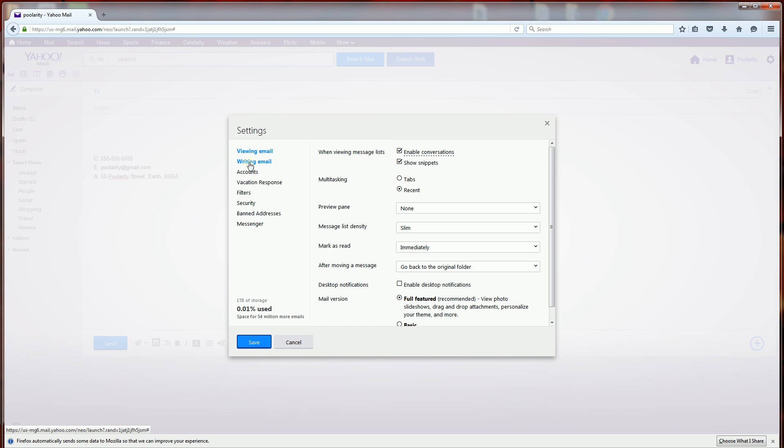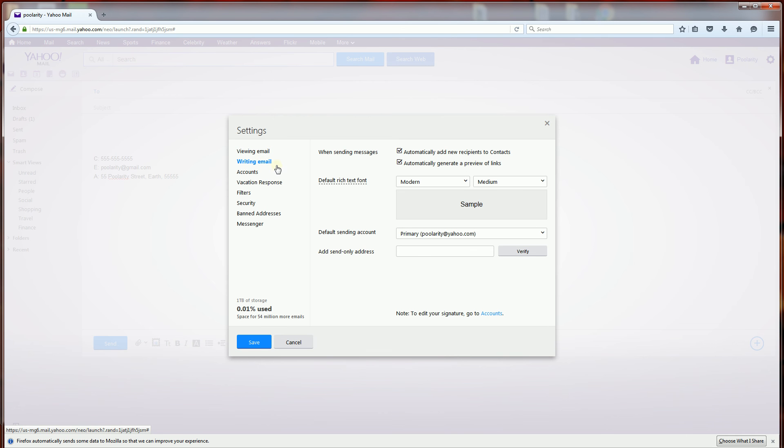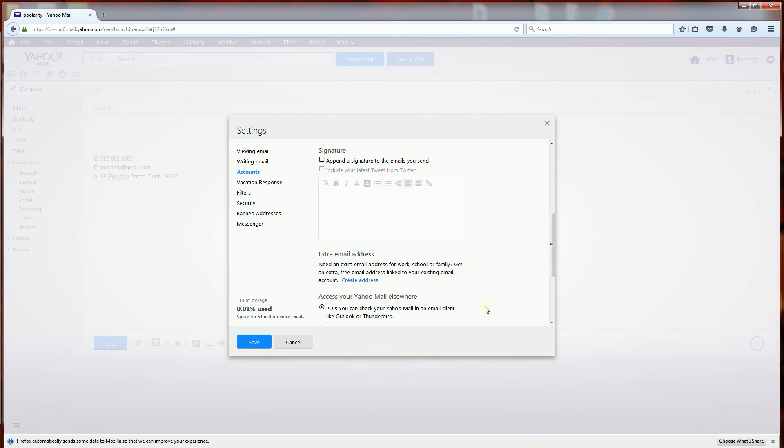Under settings there's writing email, select that. And now in the bottom here it says to edit your signature go to accounts, so click accounts here.